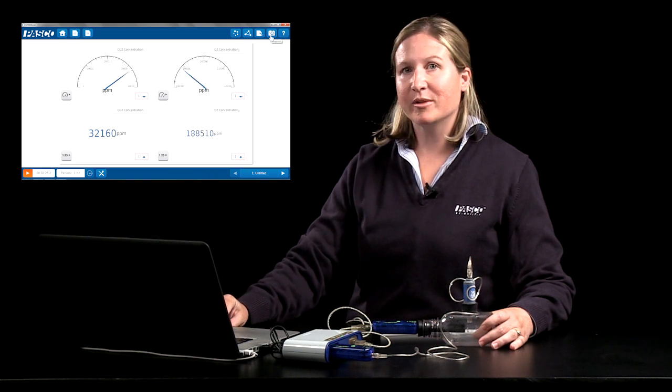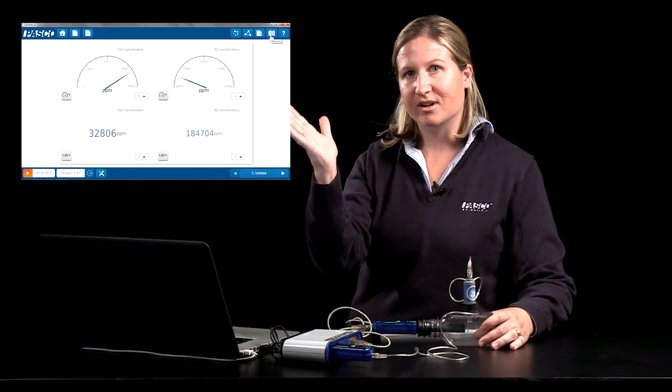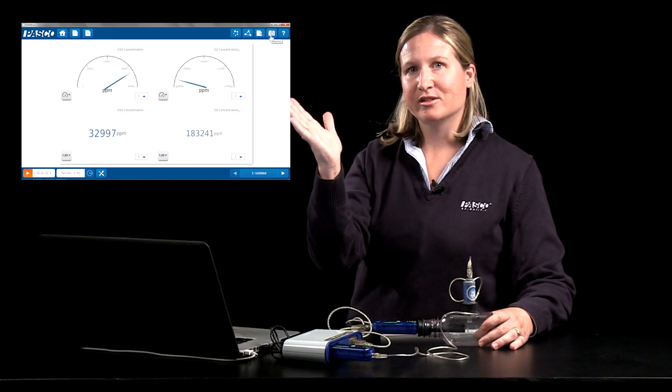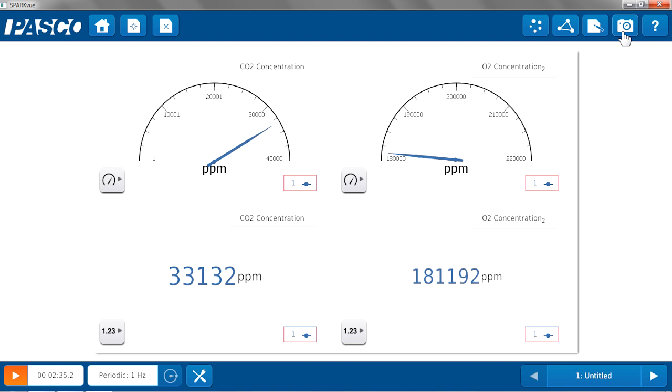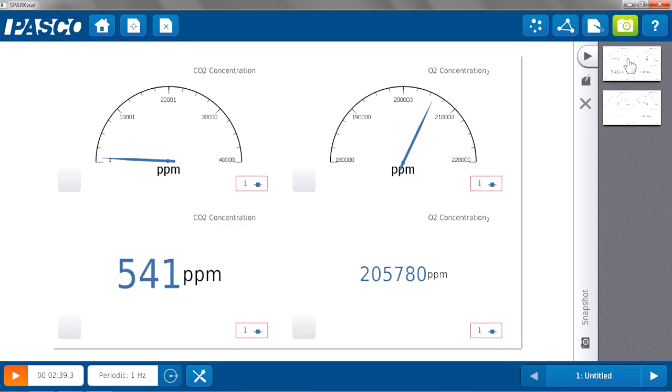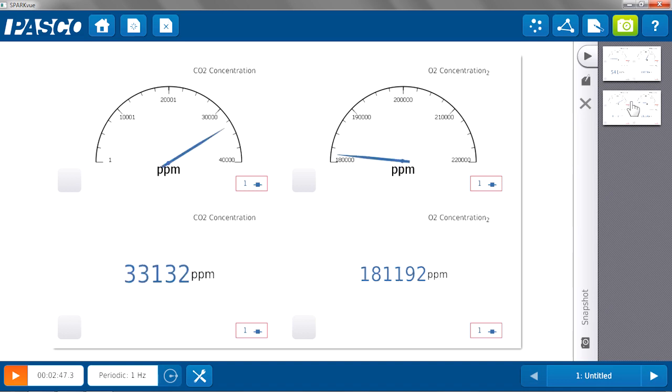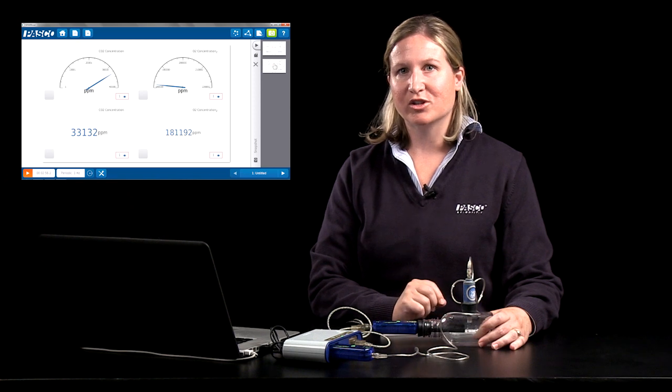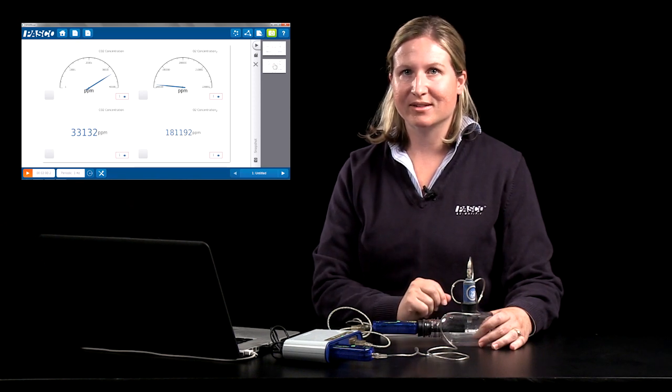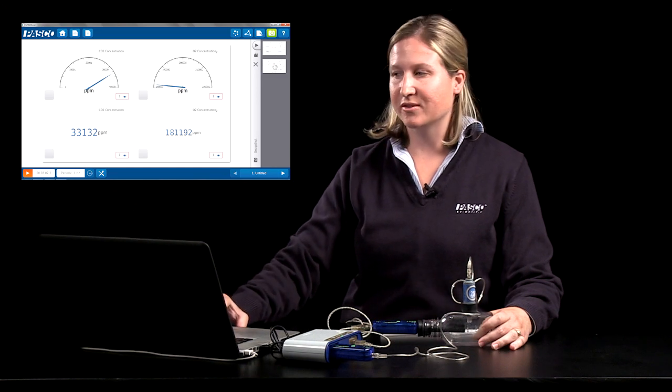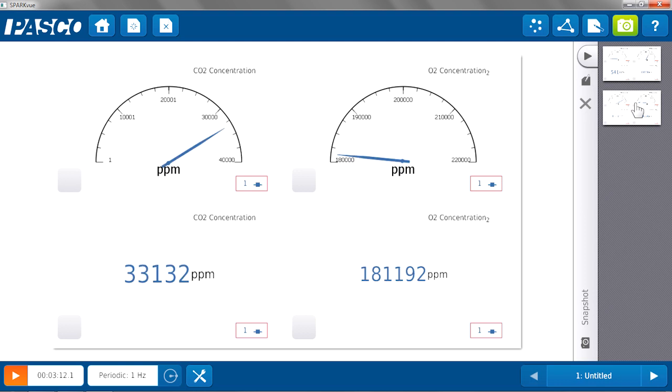So students will probably notice that the carbon dioxide meter showed an increase in carbon dioxide and the oxygen showed a decrease in oxygen. And taking a snapshot we can compare those initial and final values. So I started with 541 parts per million of carbon dioxide in that sample of room air. And you can see for my sample of exhaled air that it went up to 33,132 parts per million. So students can see that the difference in concentration is not just a little bit between the air and their lungs, but the difference is significant. They can also do a similar comparison for oxygen. Initially starting out at 205,780 parts per million. You can see the needle go down and that concentration of oxygen was less in their exhaled air, only 181,192 parts per million.